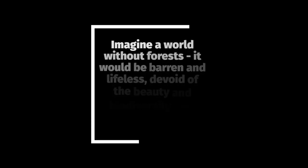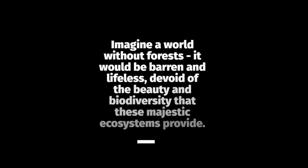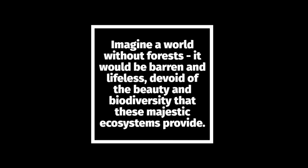Imagine a world without forests. It would be barren and lifeless, devoid of the beauty and biodiversity that these majestic ecosystems provide.